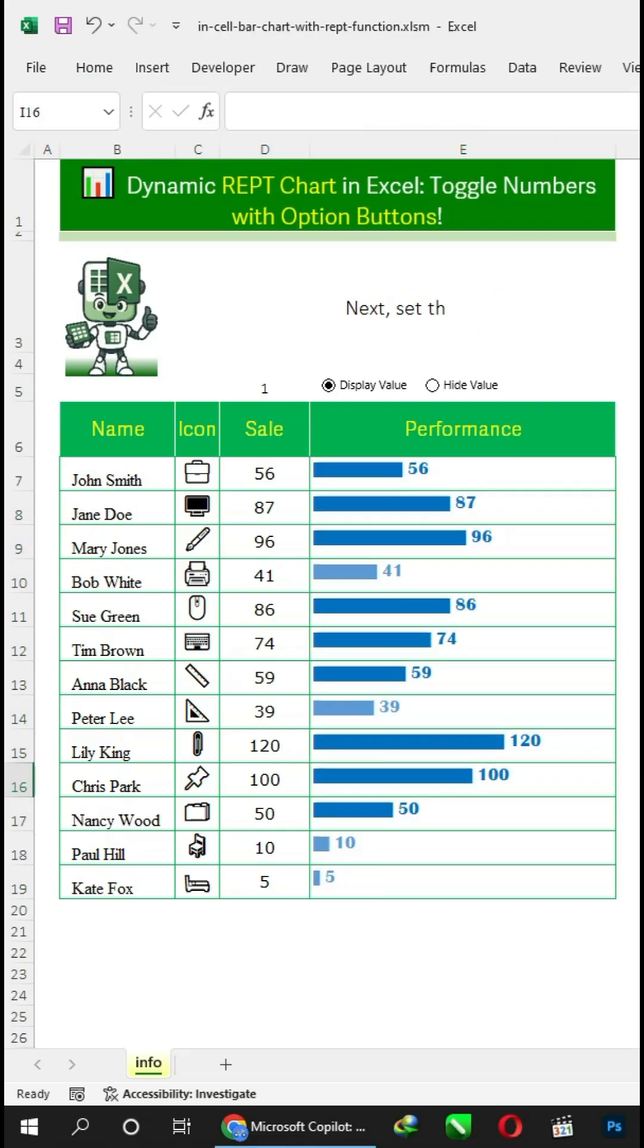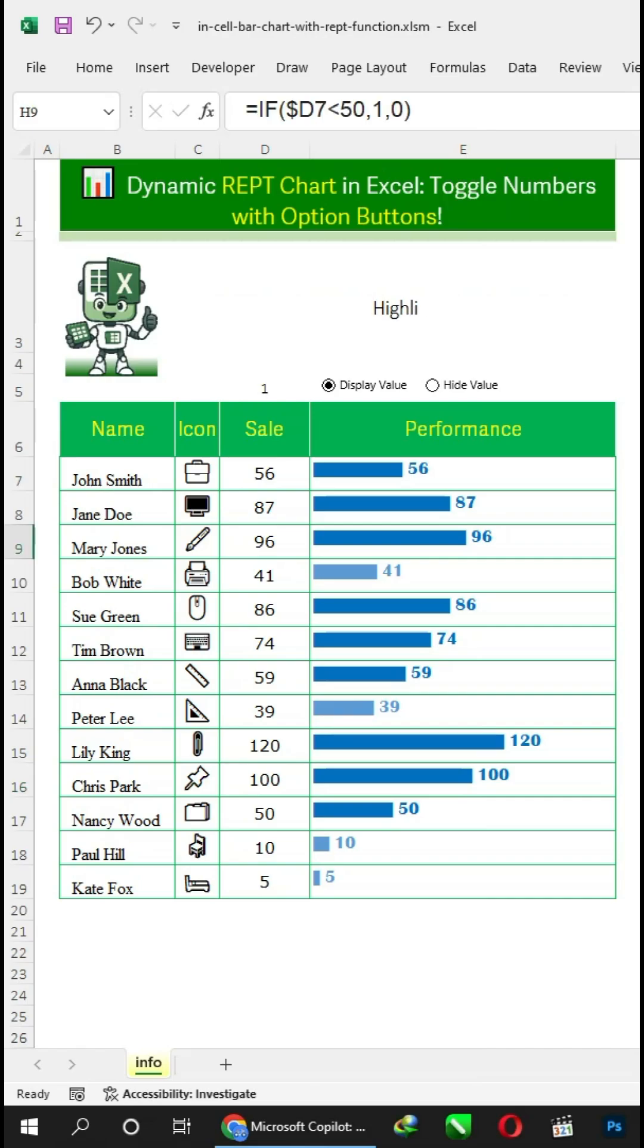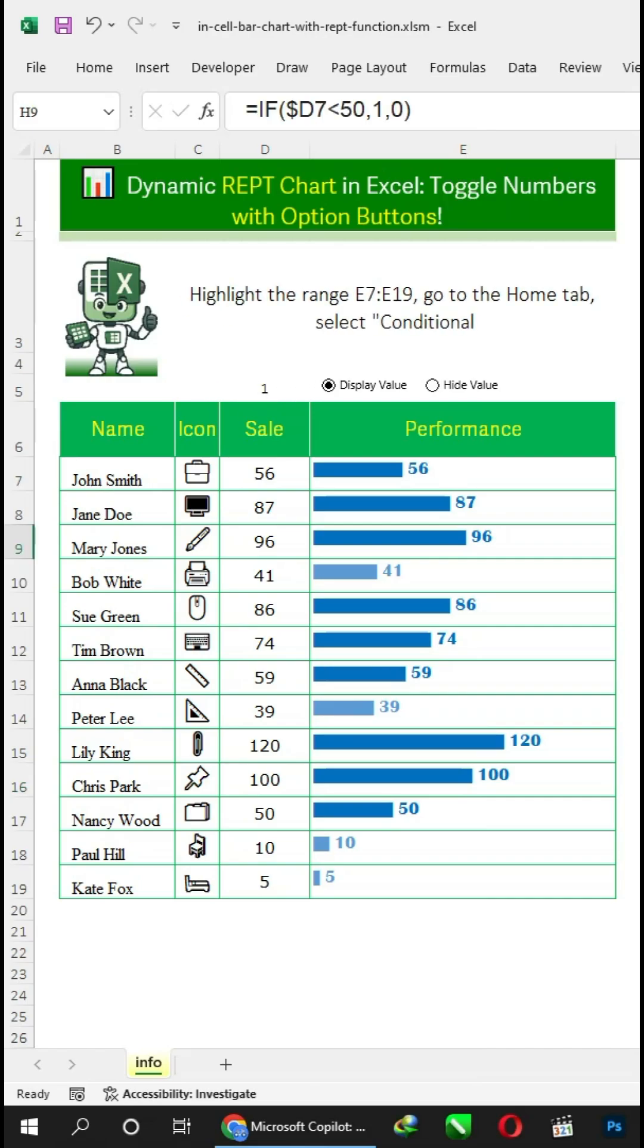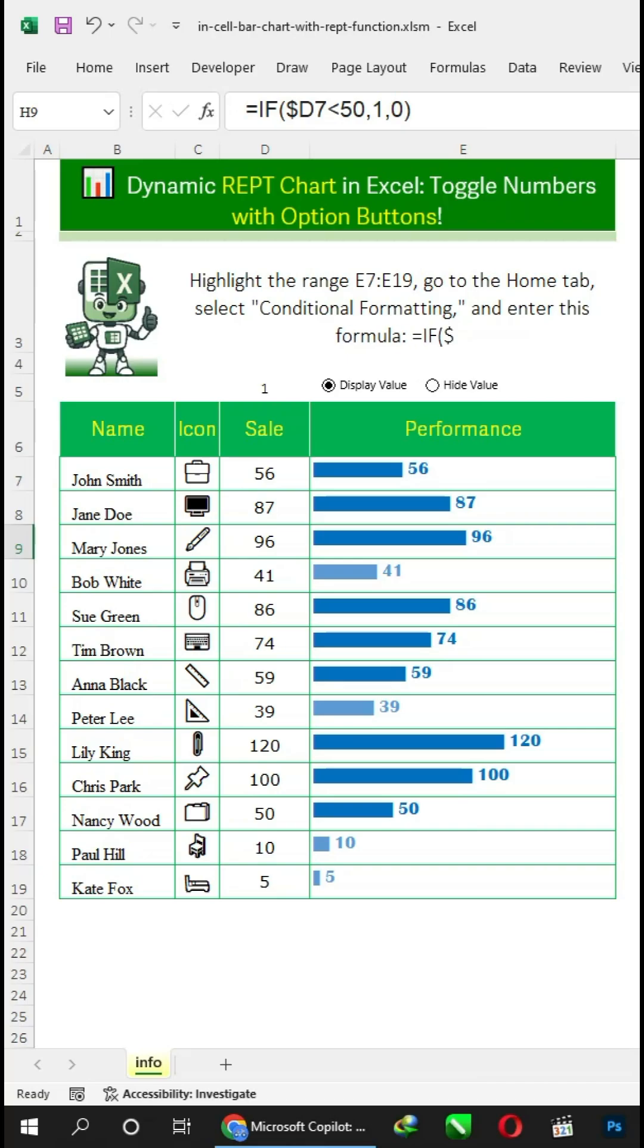Next, set the color for the REPT chart range. Highlight the range E7 to E19, go to the Home tab, select Conditional Formatting, and enter this formula.